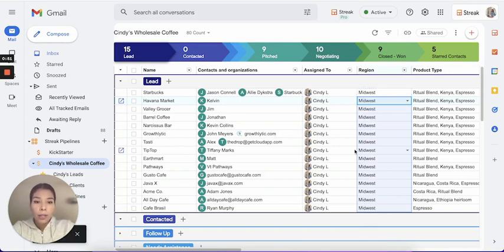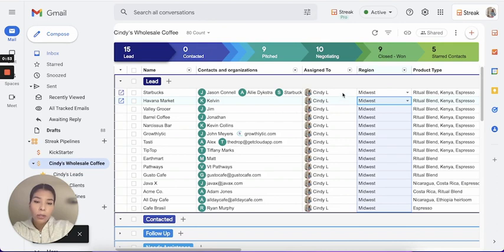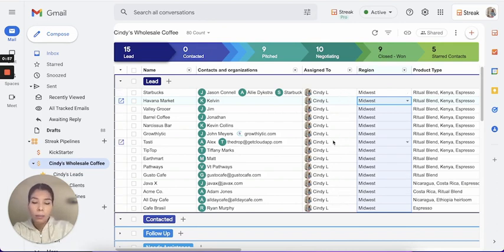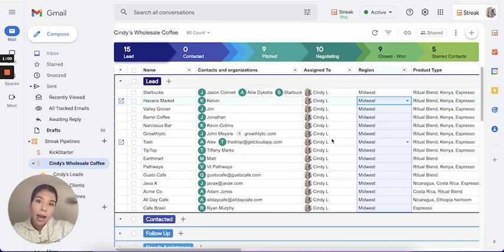This can really also come in handy when you need to assign multiple boxes to a teammate. That way you don't have to do it box by box. It's really going to save a lot of time.